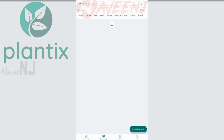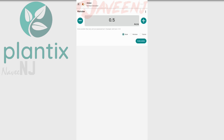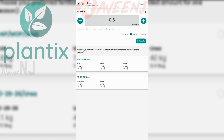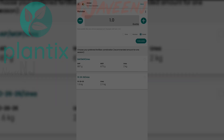Also, aside from the crop doctor feature, you can improve your yield with the crop cultivation tips on the app. In addition, you can get information on an accurate amount of fertilizers to use on your plant and when to water them.